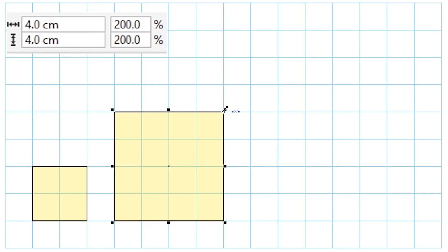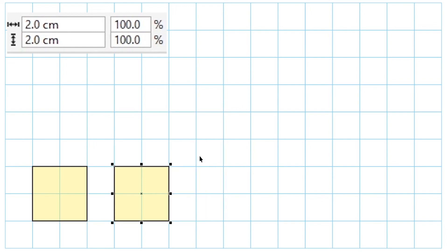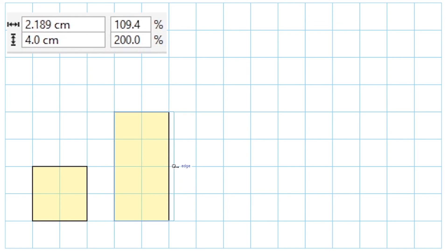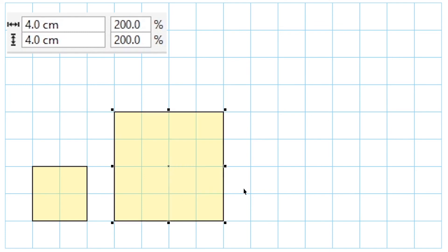So let's say, for example, we started with this square and all we did was double the height of the square. Well, we basically turned it into a rectangle, and we know that those are different shapes, so they are not going to be similar to each other. Notice that we made the height double of what it was, but the width stayed the same. So because we doubled the height, we have to go ahead and double the width.